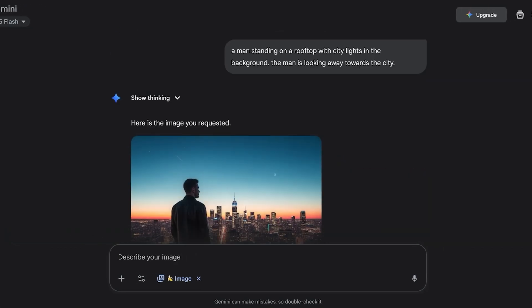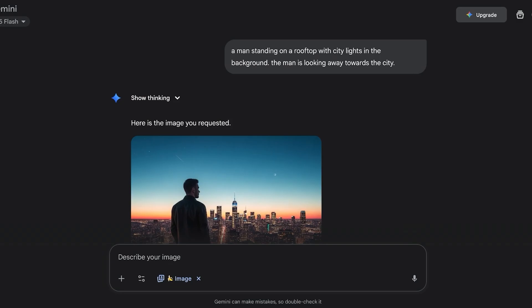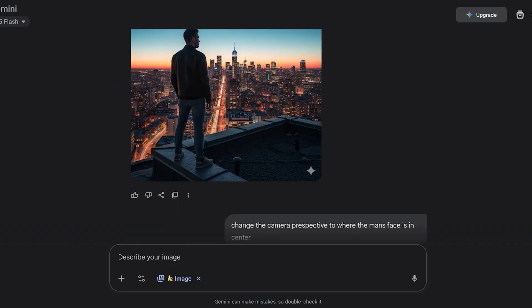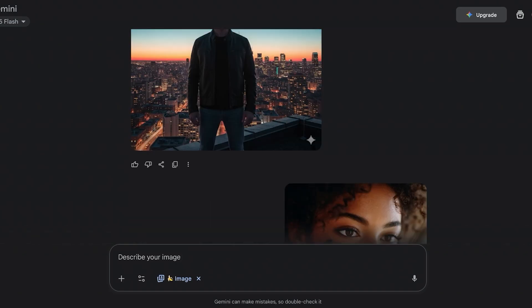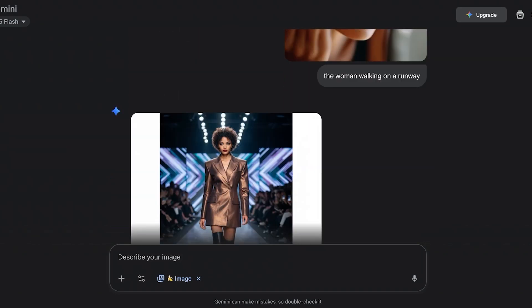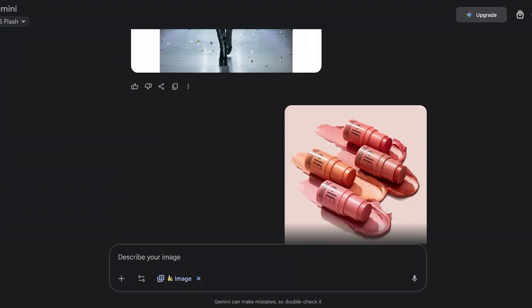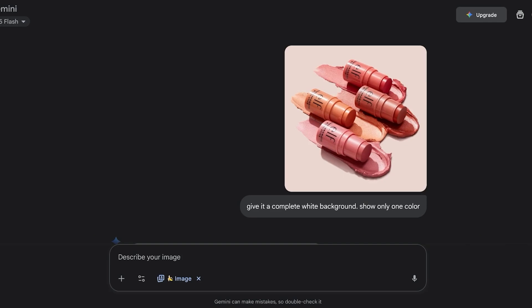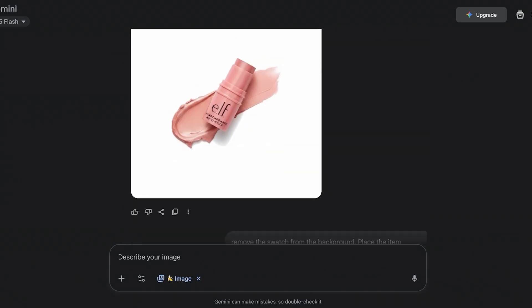If you want to see some other really amazing features of Nano Banana, this actually is another example of different perspectives. This is a man standing on a rooftop, and then we change the camera perspective to be from the front of the man. We had this image of a model and I wanted to place her on a runway. We had this cosmetic image, and this is again a really useful and highly beneficial use case.